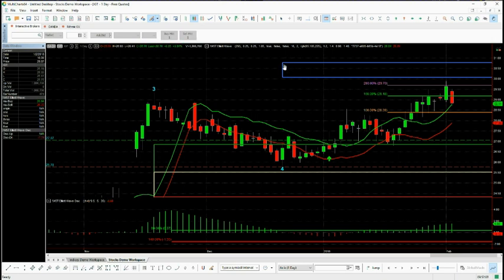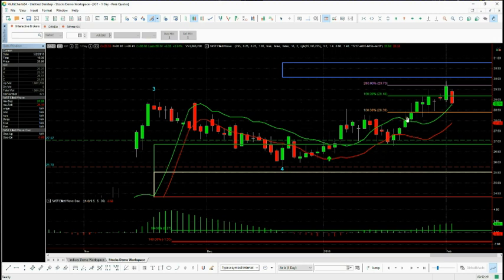We also have our predetermined target zone. Once the wave four has found its low and started to move away, we get the target zone which is predetermined by our software and prints that price. So this is the target we're looking for — then we can work out our stop loss, entry, and the risk/reward to the target zone. As you can see in this case, it was well over one to two. Again, entry strategies are all taught in the four-hour training bootcamp.